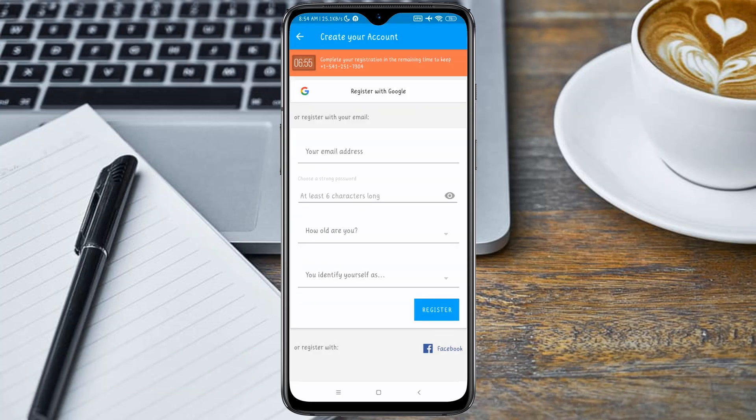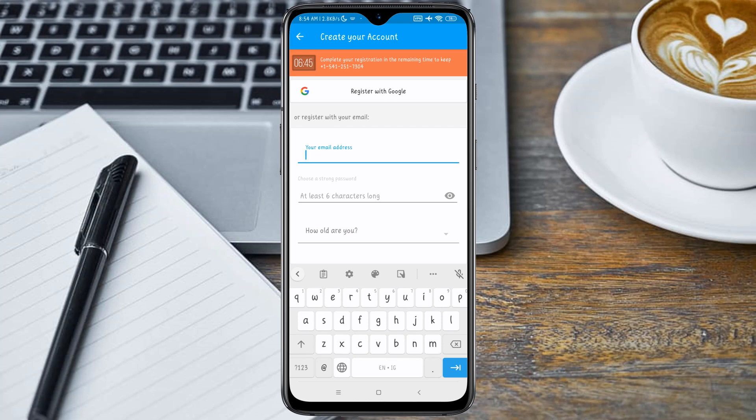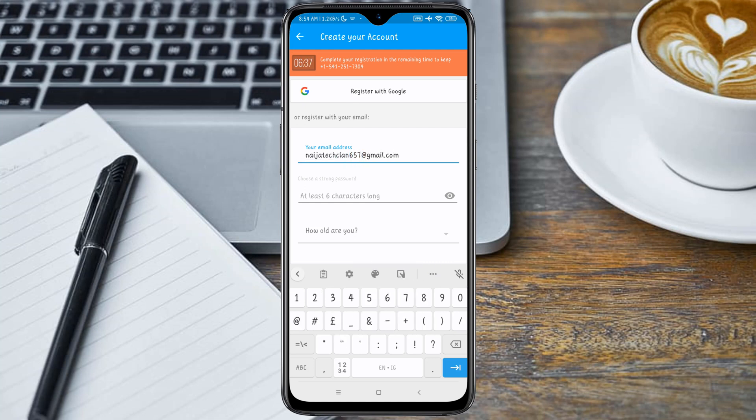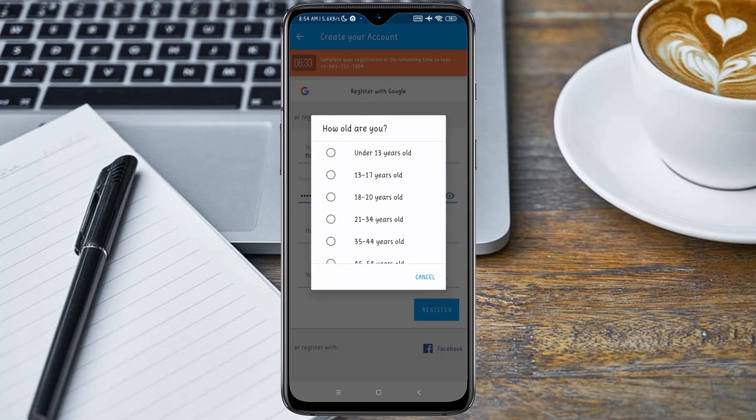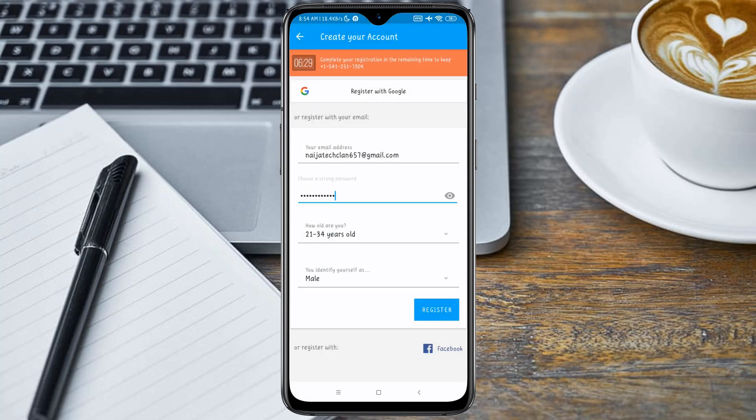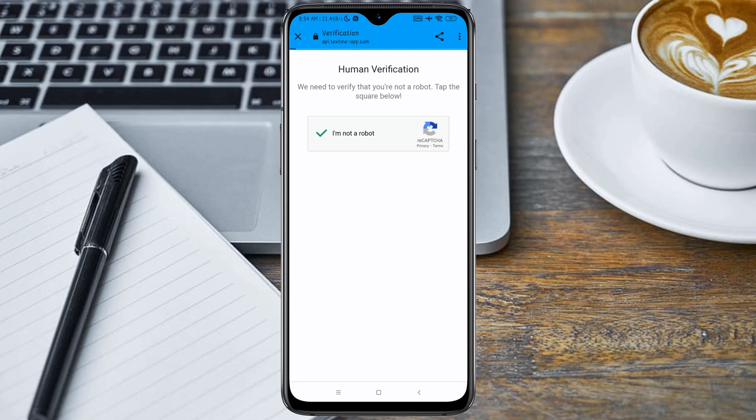Now you have to fill in this form with your email and other important details. Select your age range and select your gender, and click on the Register button. By clicking on the Register button, you will see this human verification capture. Just click on I'm Not a Robot.